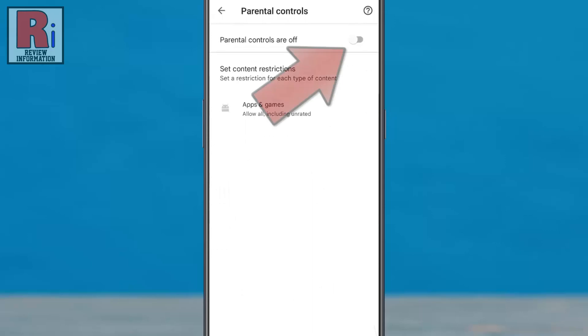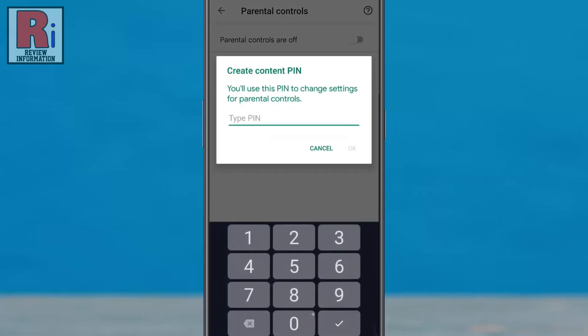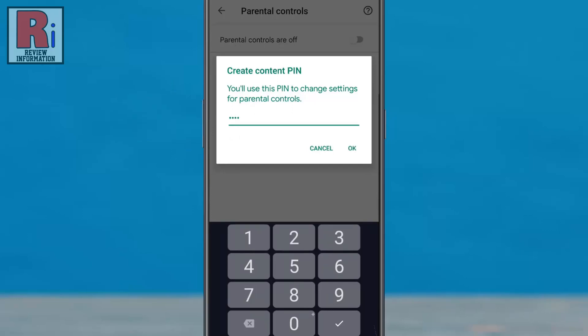Now tap on the switch to activate this feature. You will now need to create a content PIN. Enter a PIN your kids are not going to guess. Then tap OK.